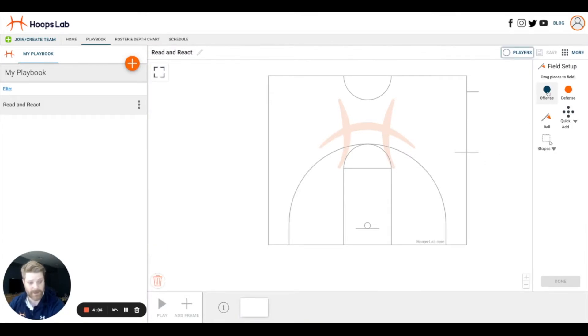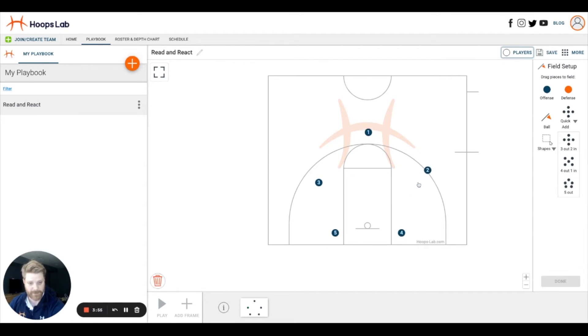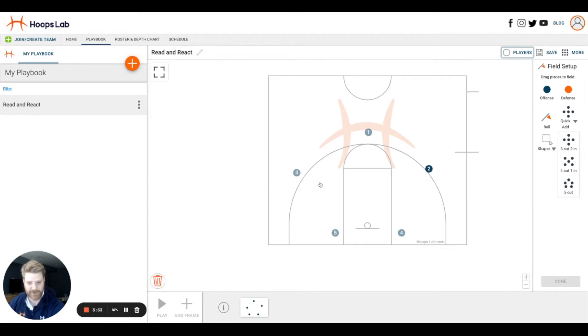From here, we can add individual offensive or defensive pieces. We can also add five offensive players at a time, and that's what I'll do to speed this up. I'll do a bit of fine-tuning to make sure all my guys are in the right spot.